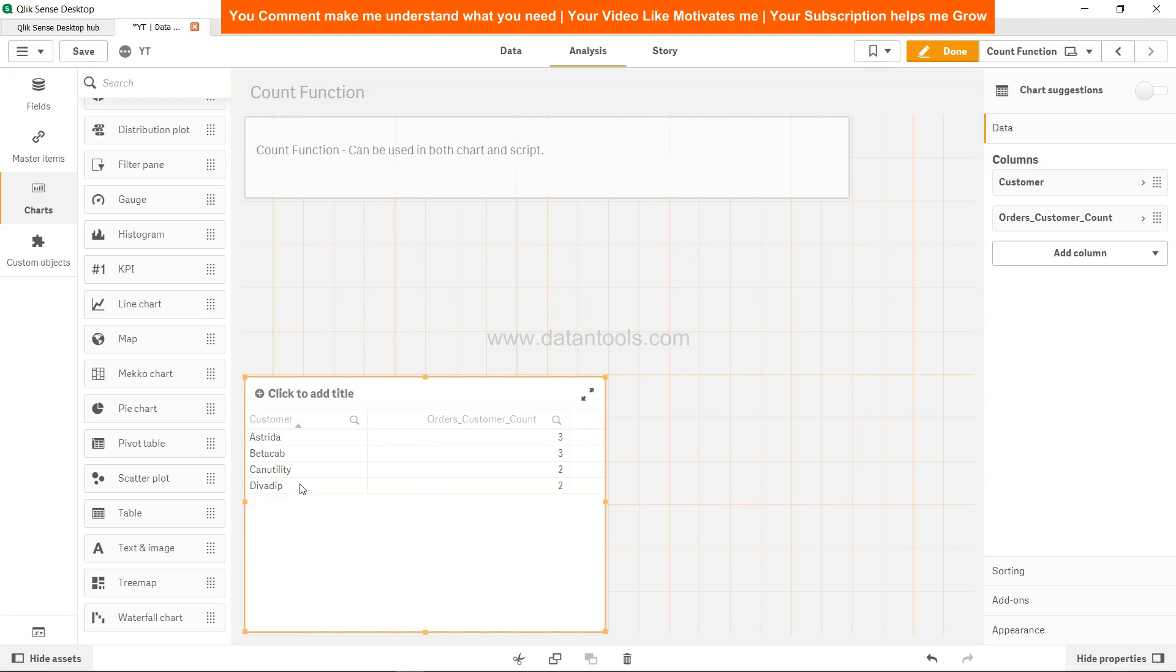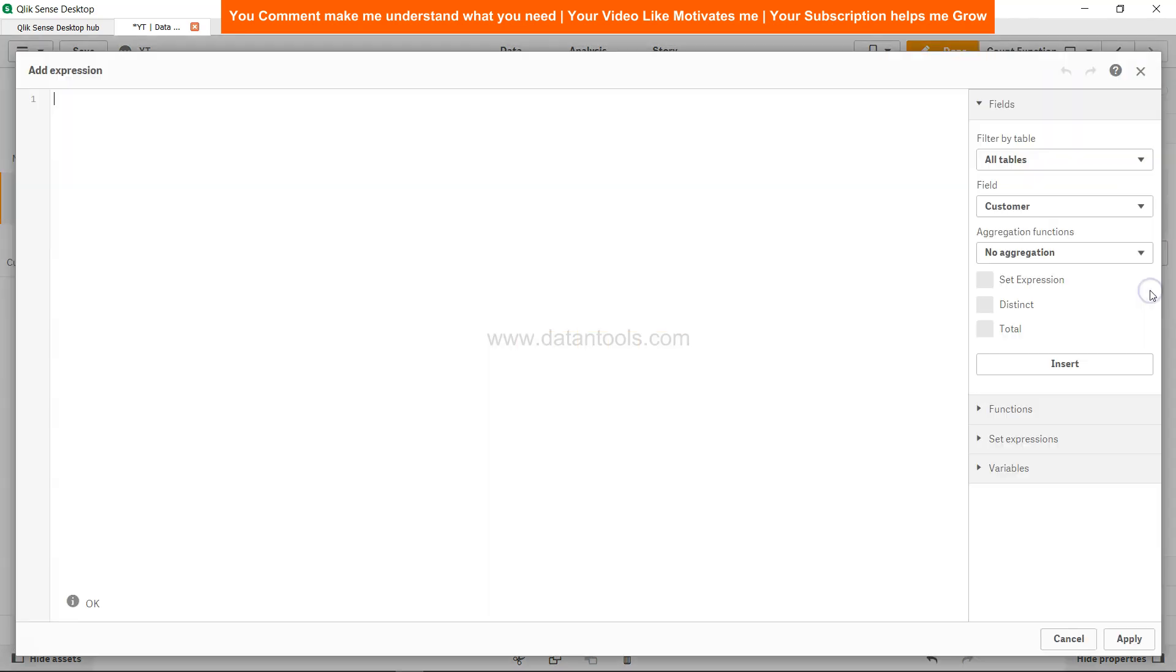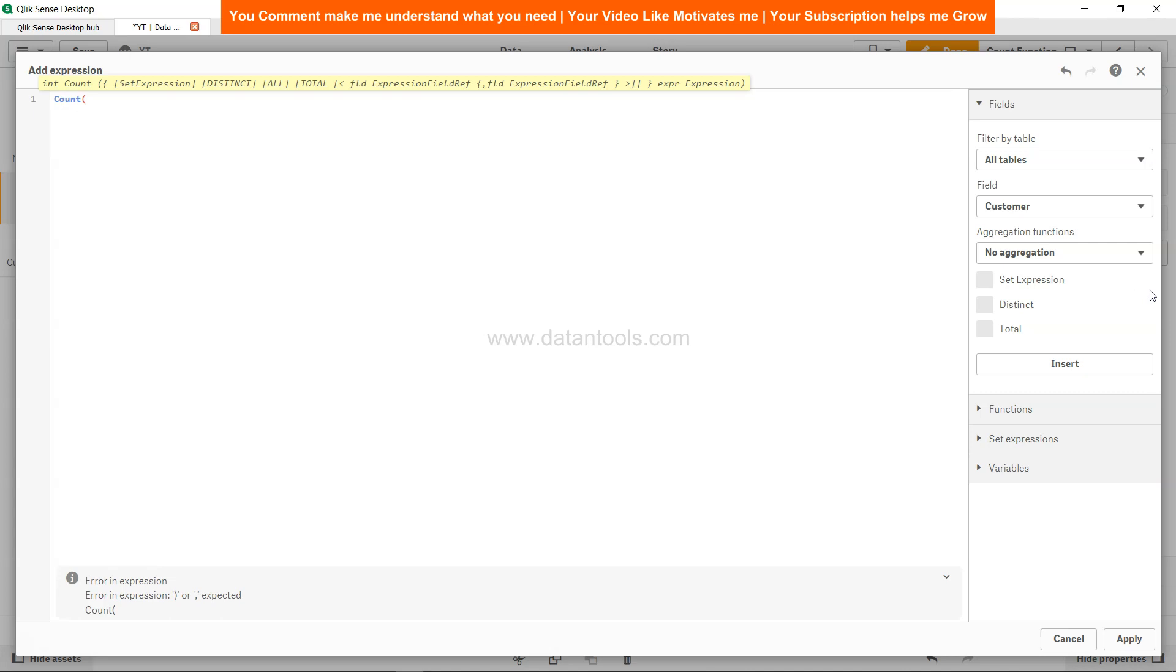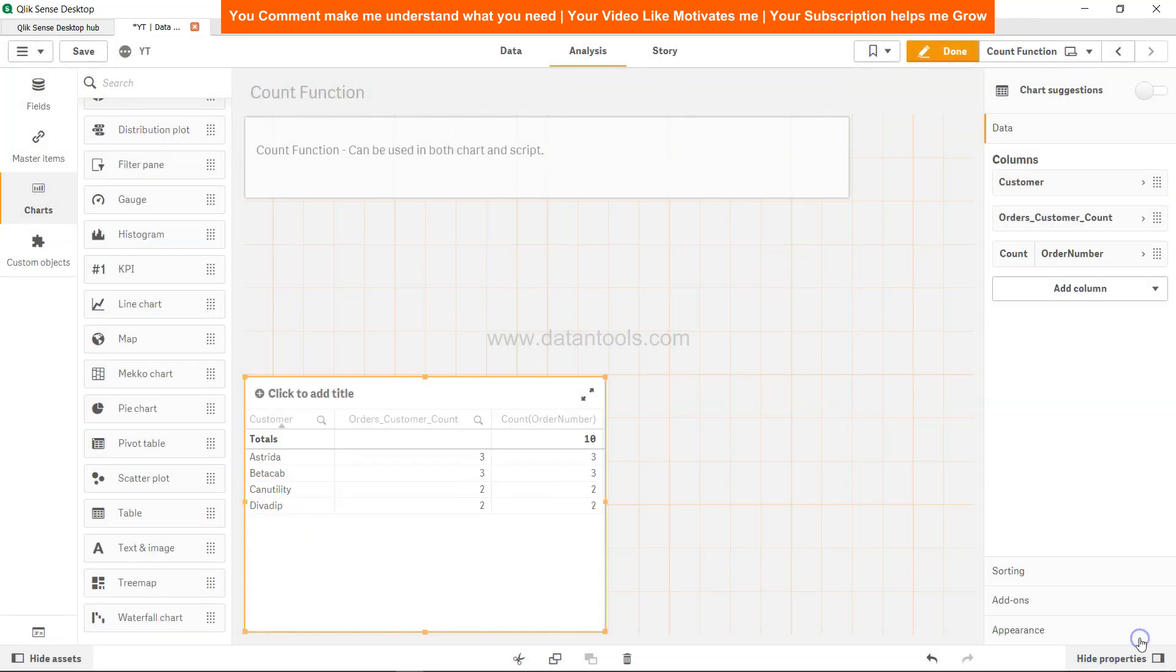You get like 3, 3 for this customer, 2 for Finley, Diva, Dip, you have 2. So you get the count. You can check this count with the help of the measure as well where you can in the front end specify the count function as well over here - count of order number. And let's click on apply.